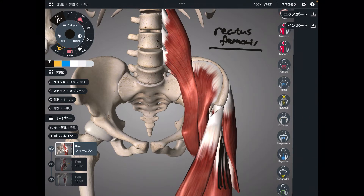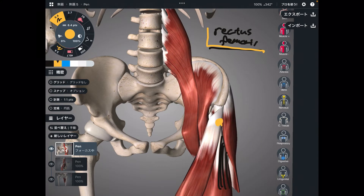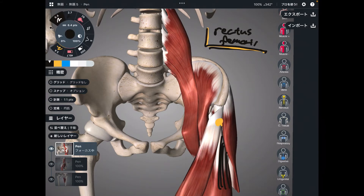Why is that? Because rectus femoris originates from the pelvis. You don't see its attachment here, but imagine — rectus femoris attaches around here. The other three quadriceps muscles do not attach to the pelvis; they attach to the femur. Thus, rectus femoris is part of the quadriceps, but it can also do anterior tilt. That makes sense.